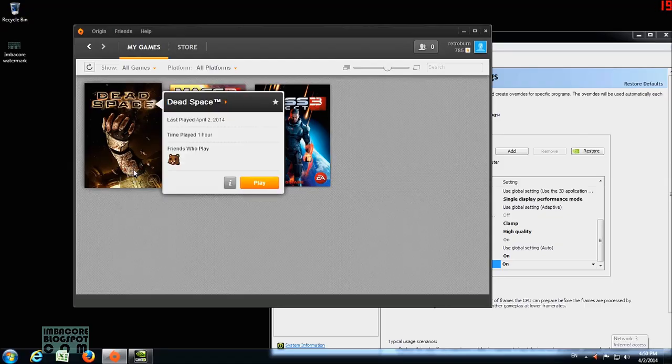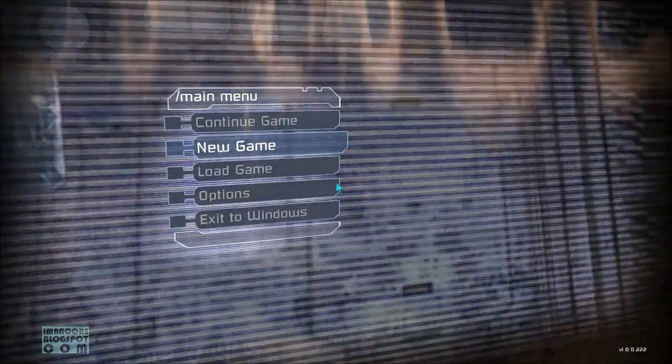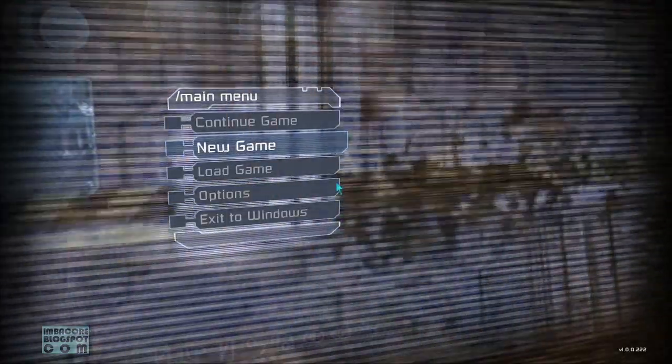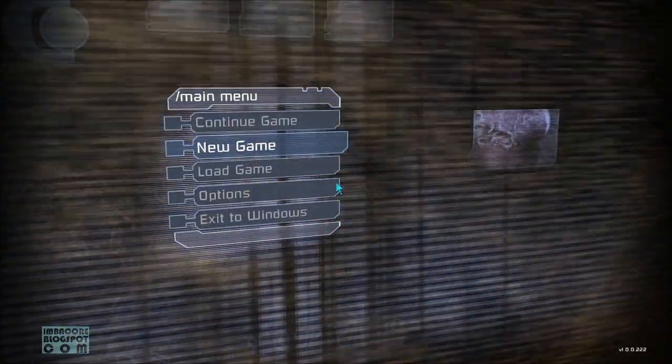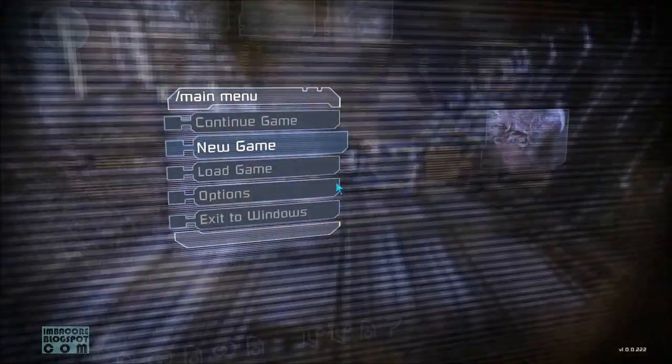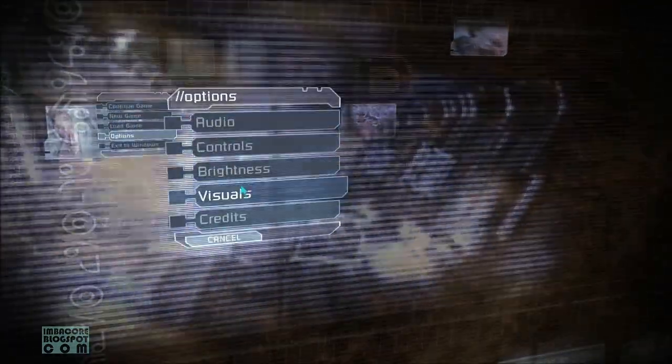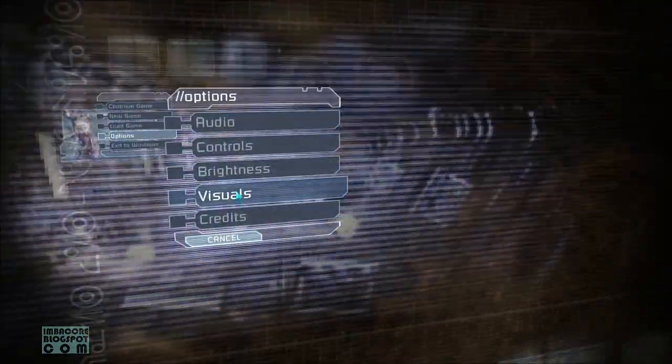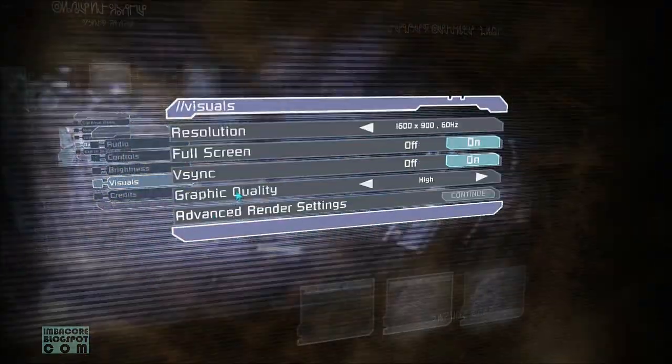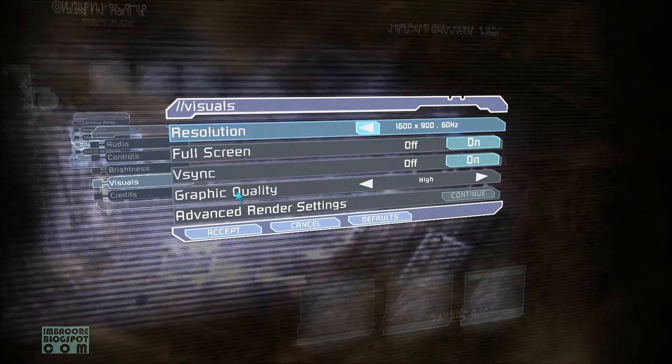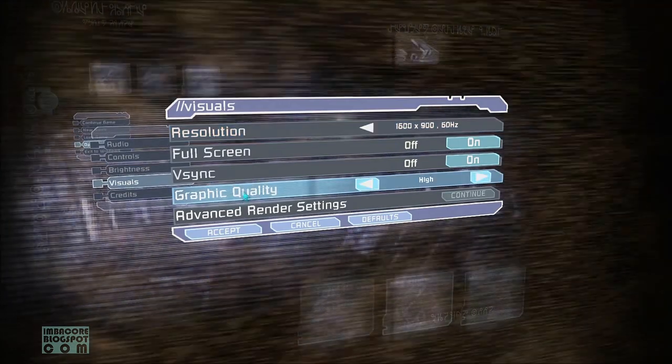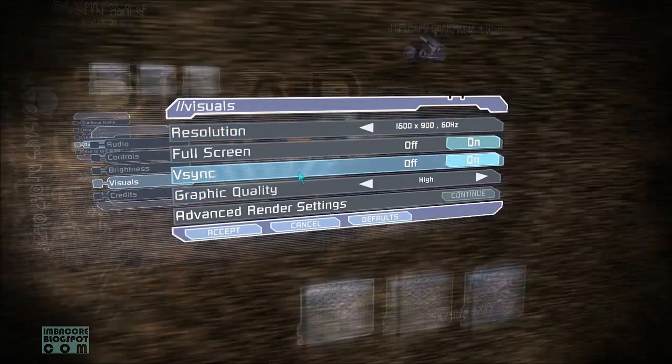So I'm gonna pause here. I'm gonna launch the game. Okay, so here we are. The final step is go to Options, then we go to Visuals, then just check if your VSync is enabled in the game.